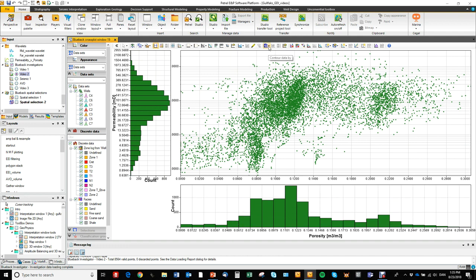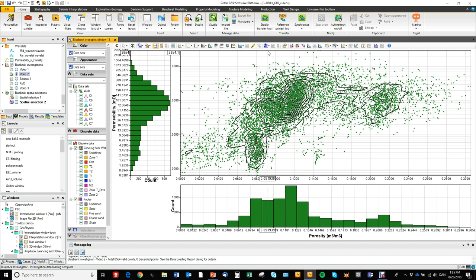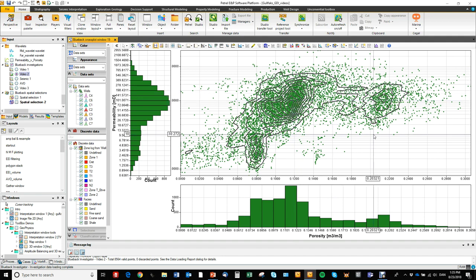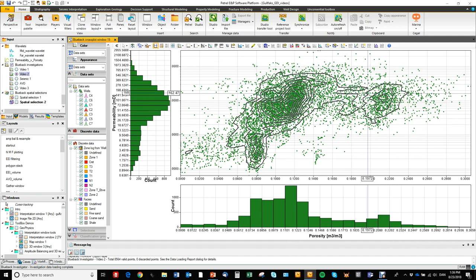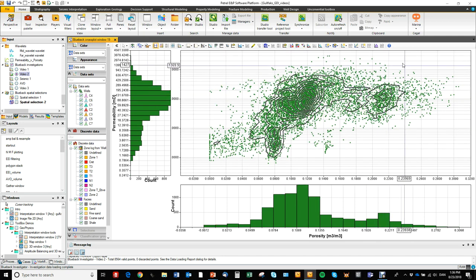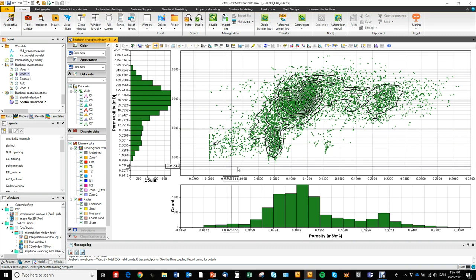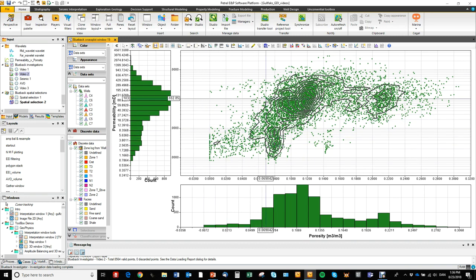Furthermore we can toggle on the point density contouring. So we will see contours of point density in the cross plot. From this cross plot we can see that we have three clusters, three main clusters. So we have two reservoir cluster types and then a cluster with some poor stuff down here.